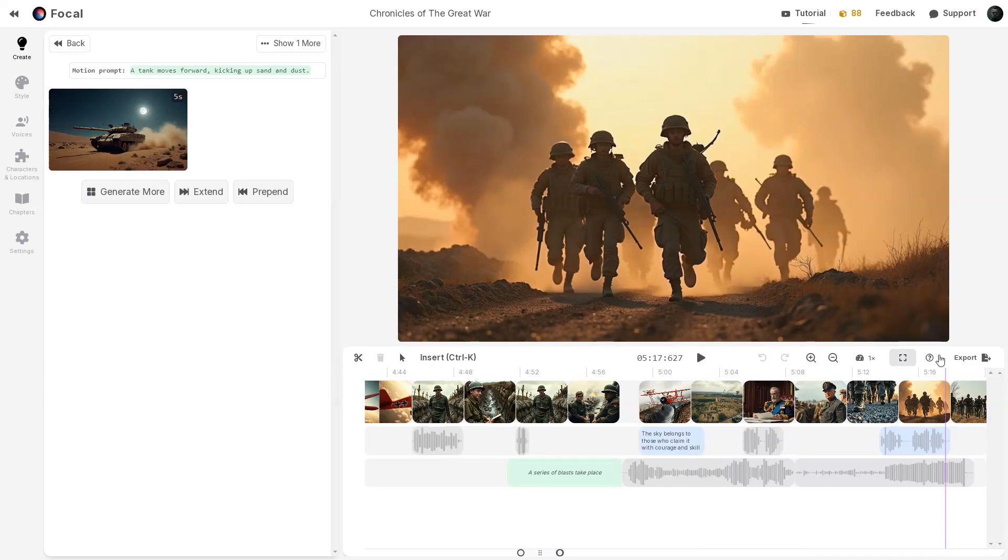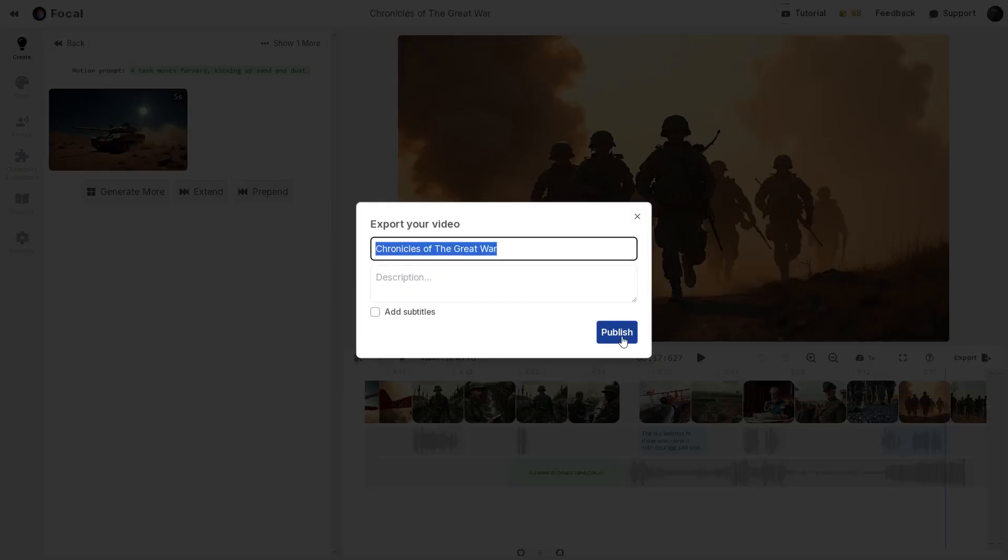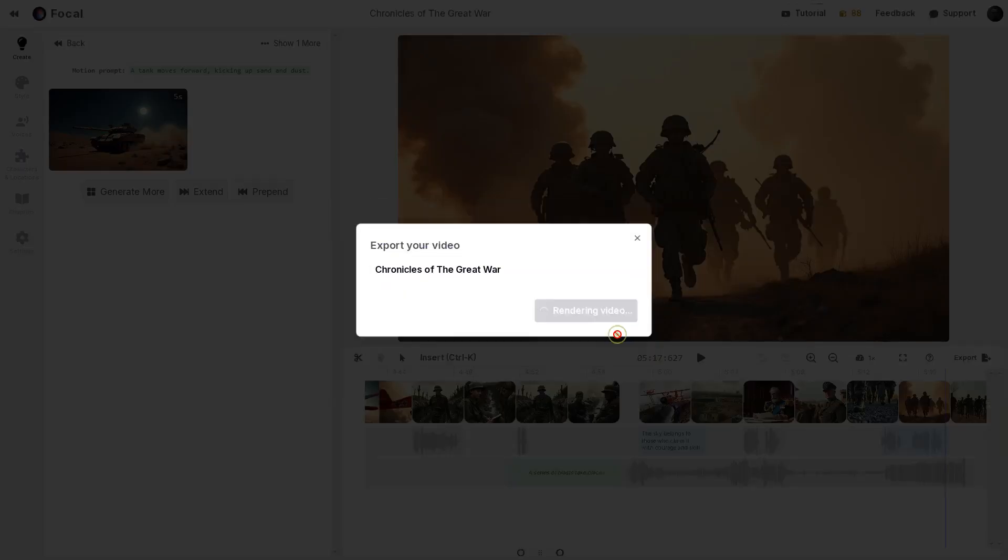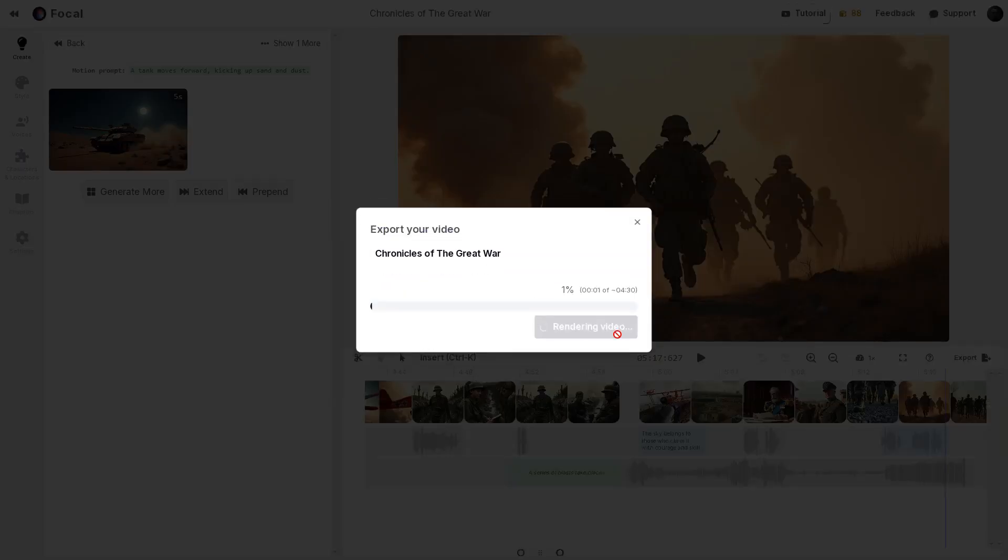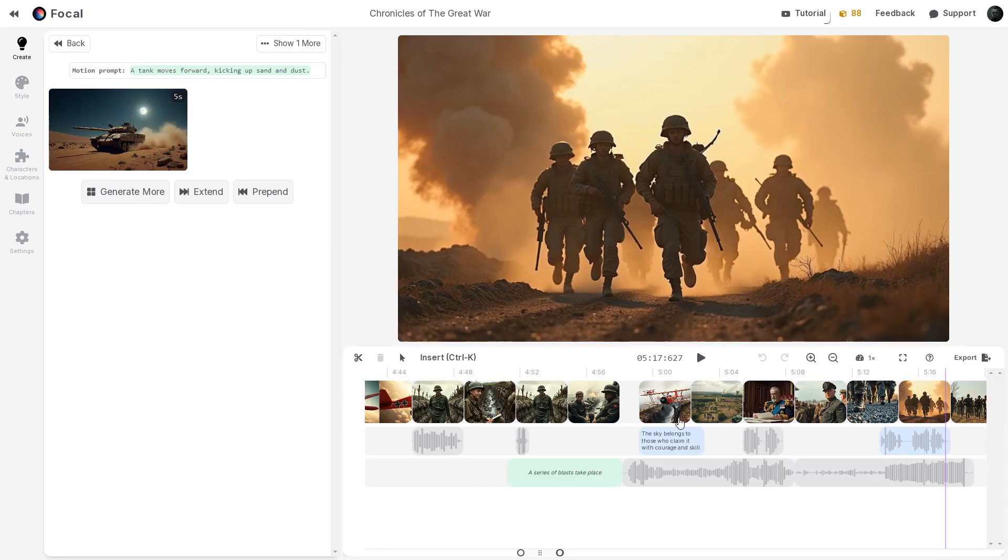To download it, you can click the Export button and hit Publish to start the rendering of your video. If you found this video helpful, hit that like button and subscribe for more game-changing AI tools like this.